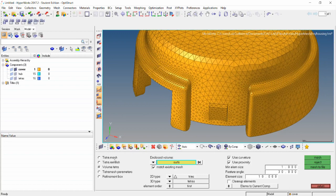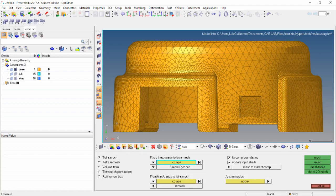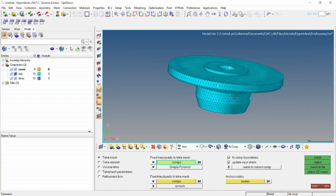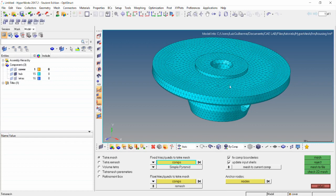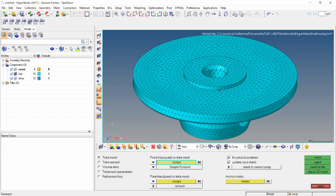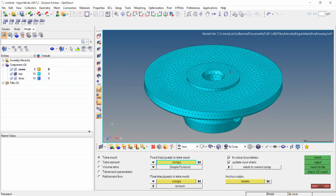Now we're going to move on to the second part of this tutorial, in which we are going to be using the standard tetra mesher. We're not going to be dealing with the cover component anymore — we're going to change to the hub component. As mentioned before, for the standard tetra mesher to work we have to make sure that we have a surface mesh and an enclosed volume, so that we can use that as a starting point for the tetra mesher. There are two ways to check that.